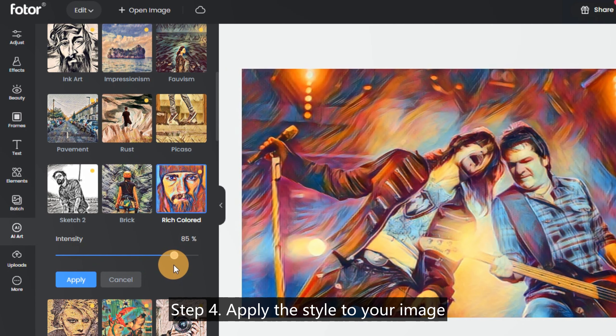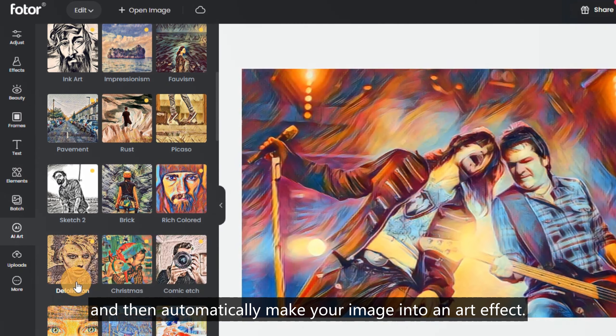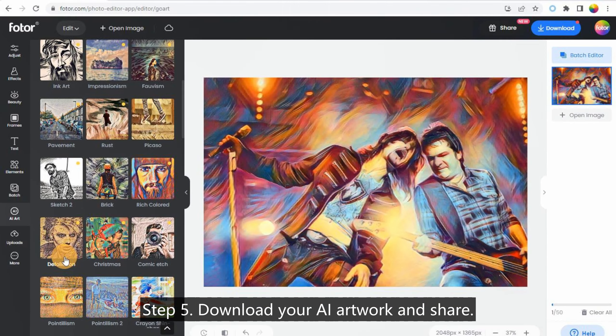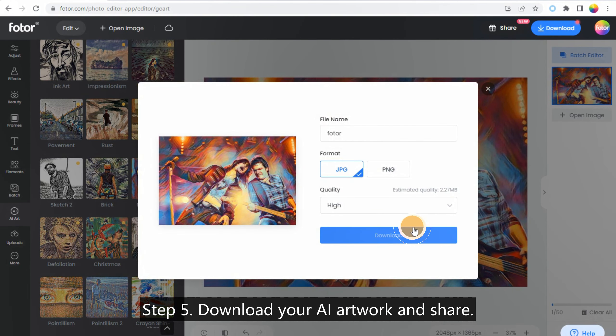Step 4: Apply the style to your image and it will automatically transform your image into an artwork. Step 5: Download your AI artwork and share.